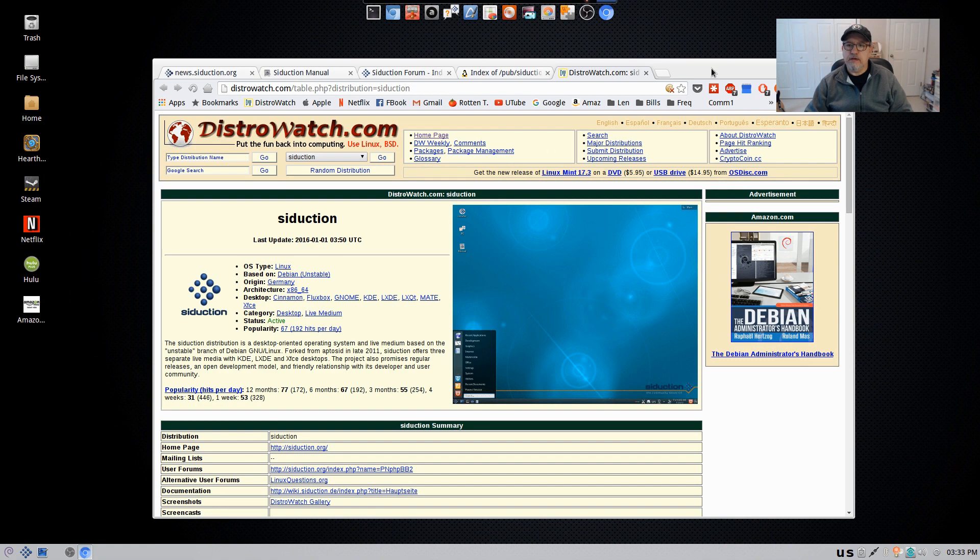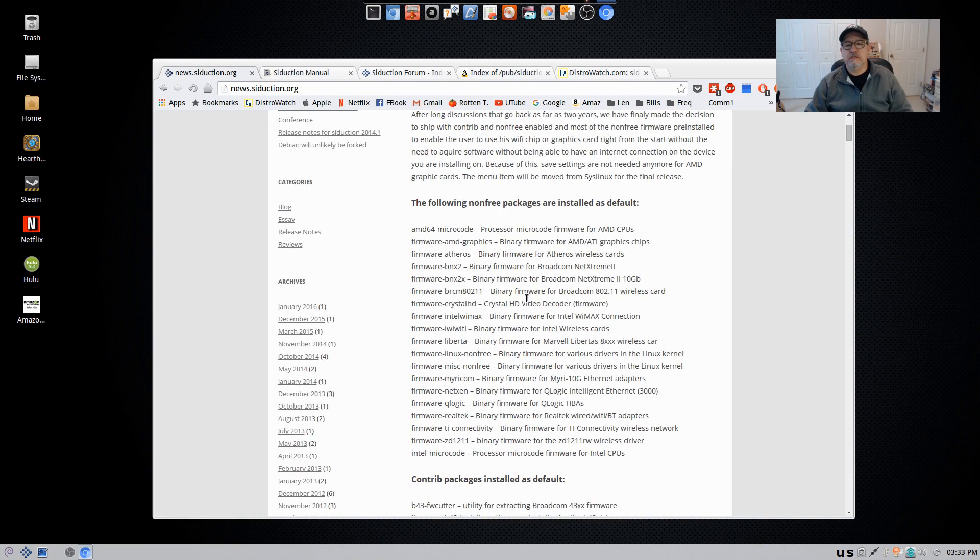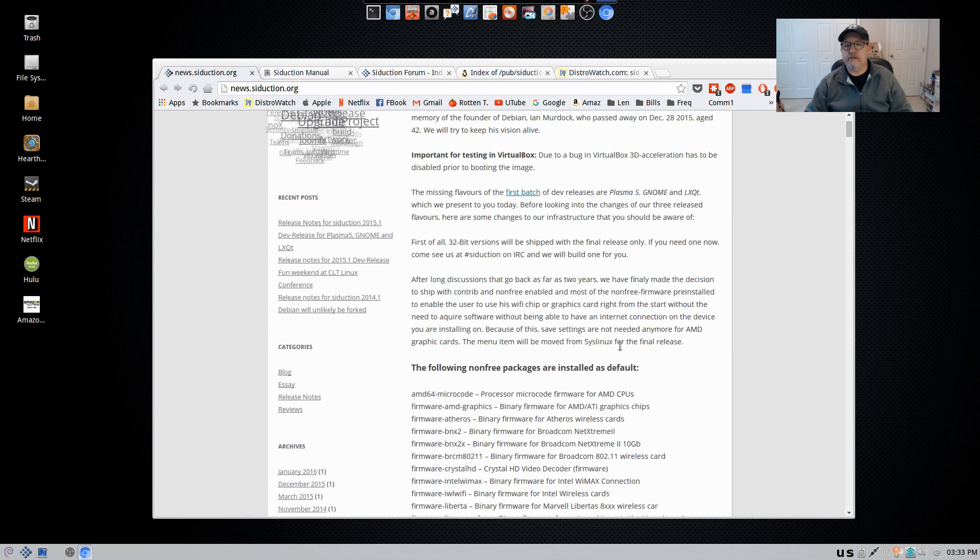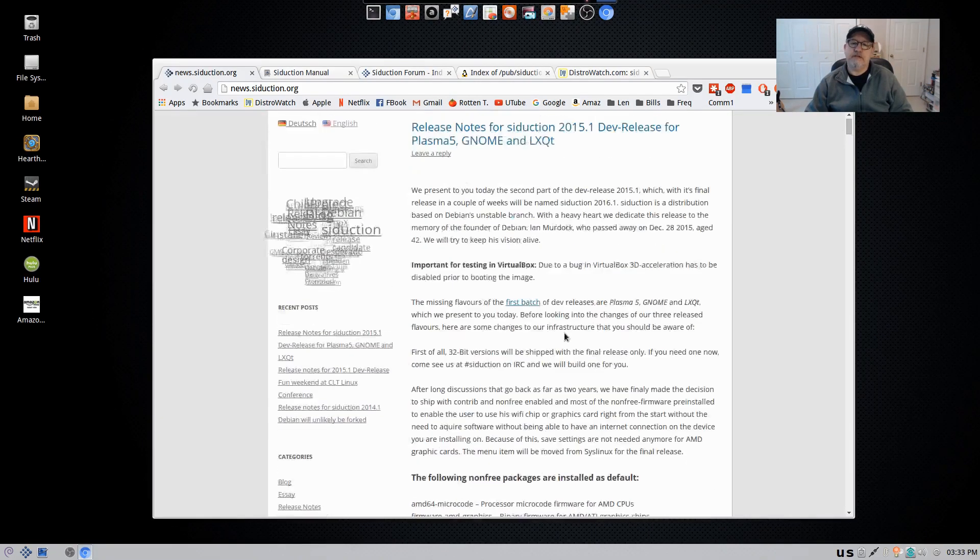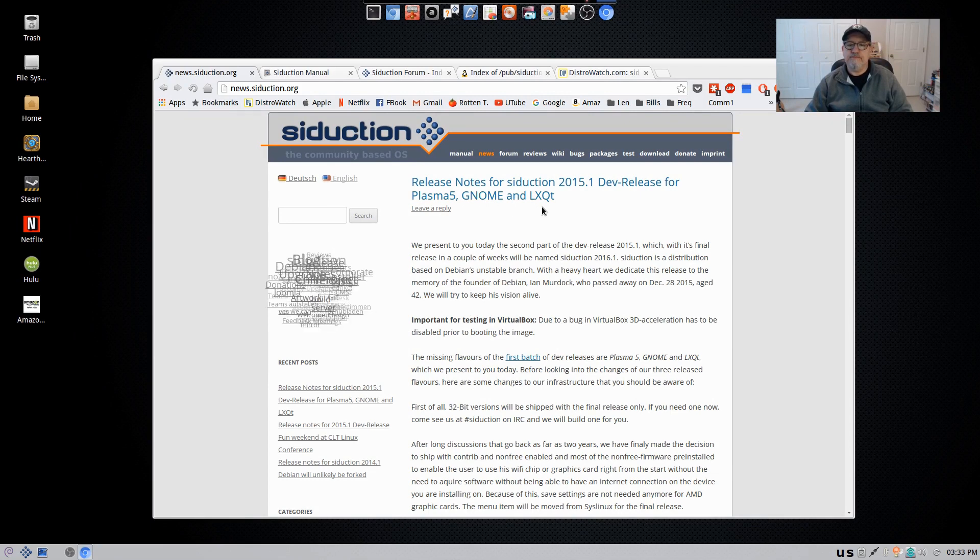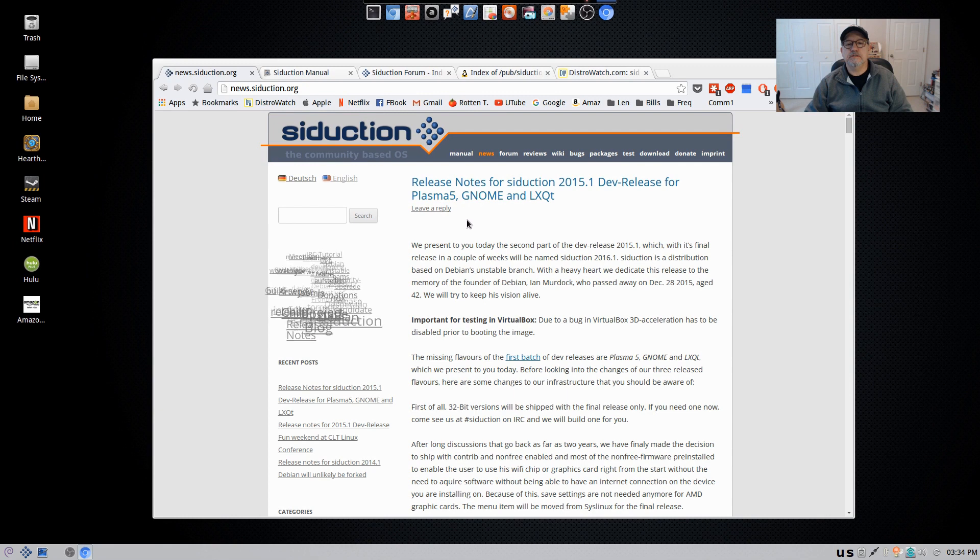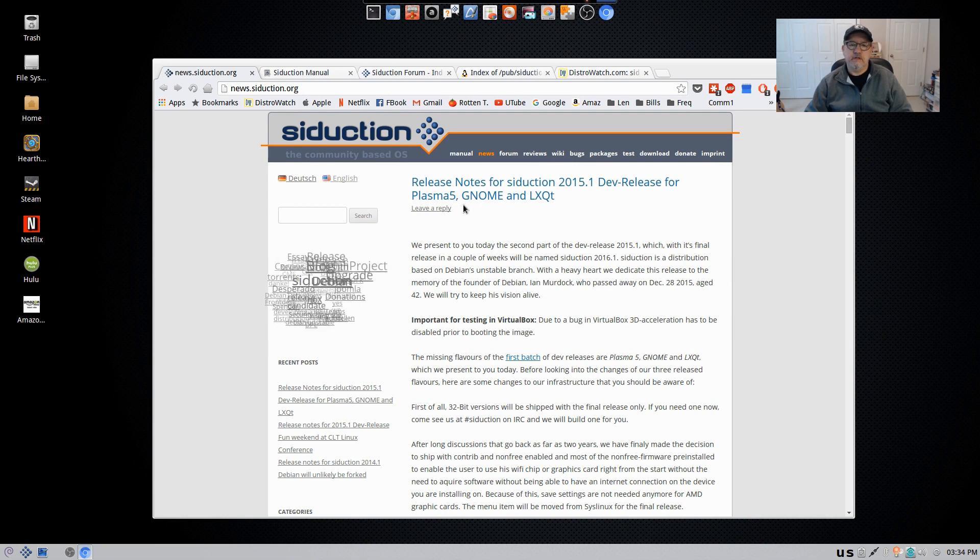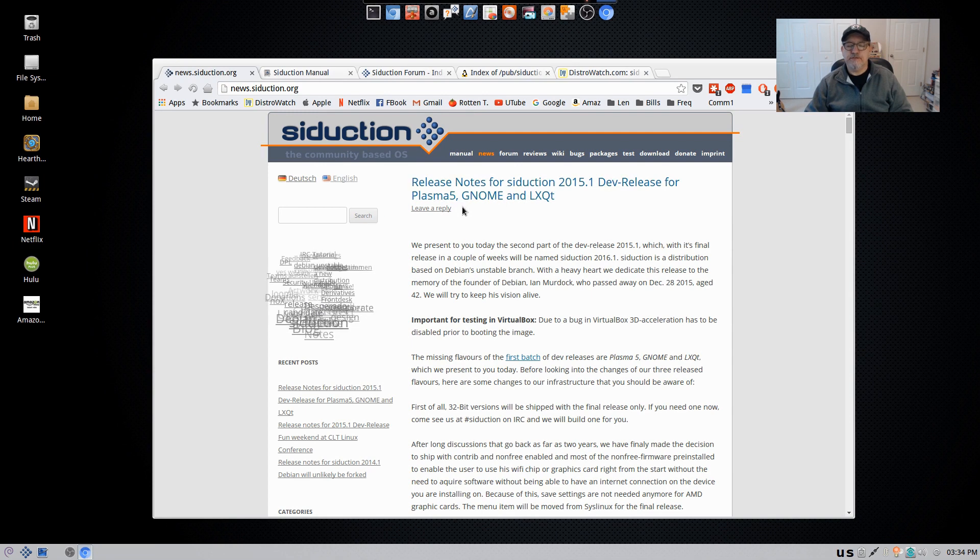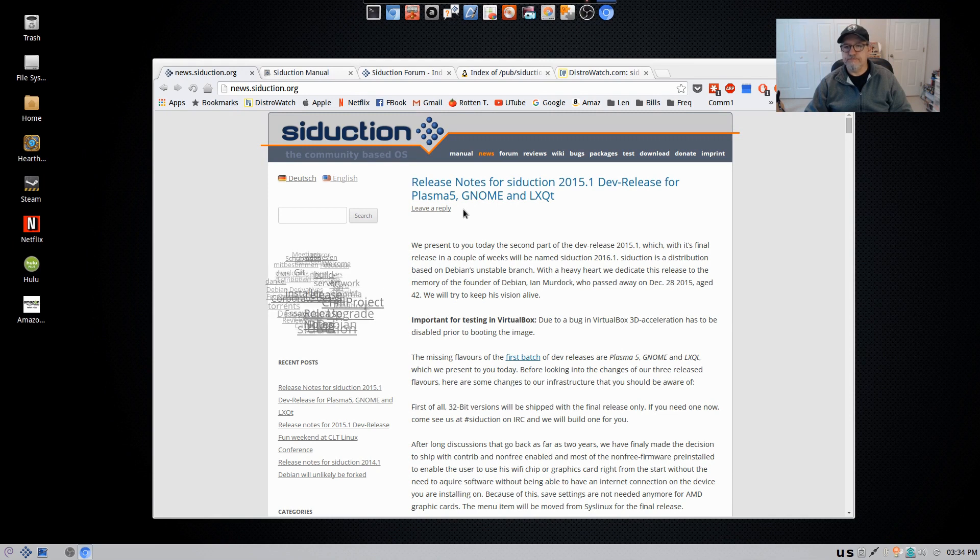So I thought I'd bring that to your attention, especially the reference to the non-free software and drivers that are available during installation, even without a Wi-Fi connection. So that is it guys, a little bit more information on seduction. If you're looking for a new Debian distribution to try, it would be beneficial to give seduction a try. They don't get a lot of hype or press, which is unfortunate because as you can see, they do put a lot of work into the distribution. So guys, that is it. Please rate, comment, and subscribe, and I will see you soon. Take care.